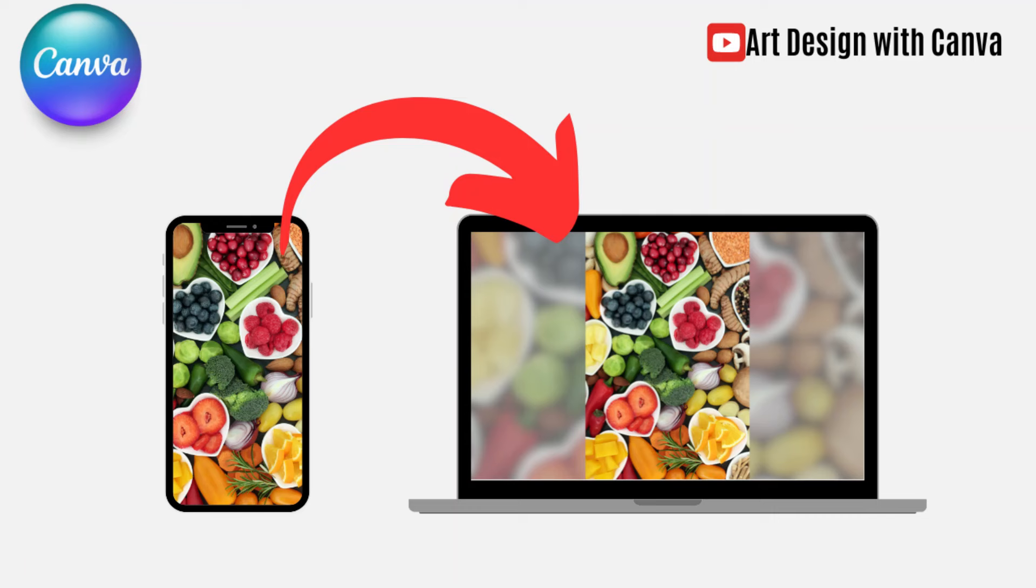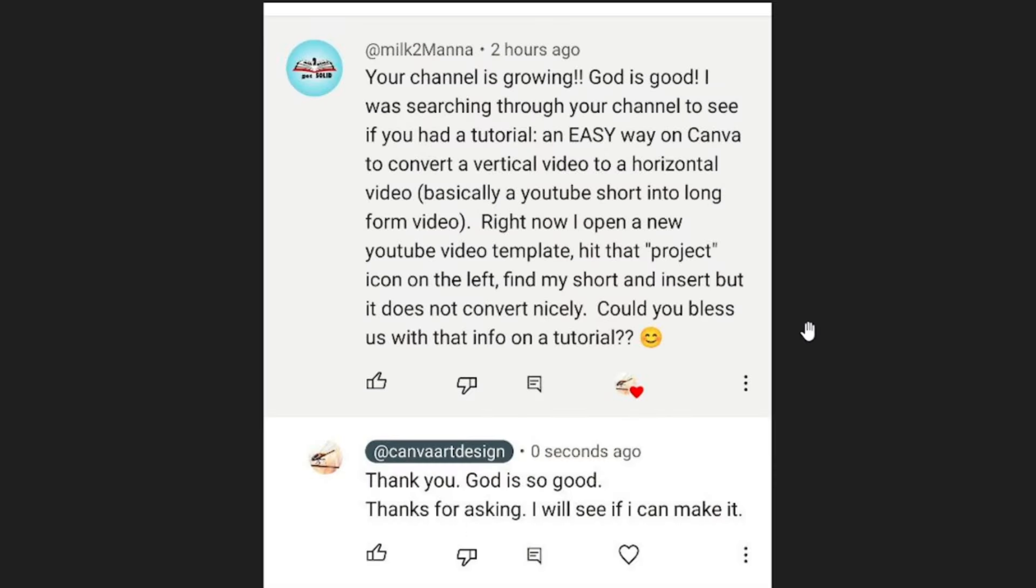Hi everyone, this is Renuna D&D and today I will answer a question from Milkmaner: how to convert a vertical video to a horizontal video in Canva.